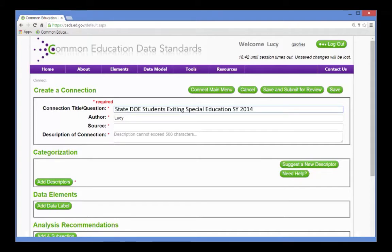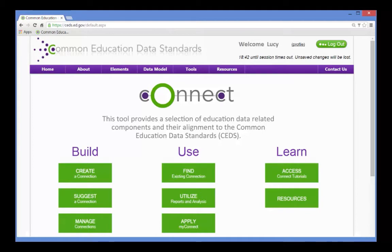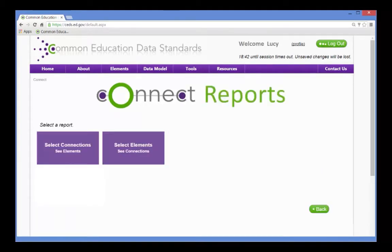Great, that's done. Now, she needs a master list of elements. The Connection module includes a report that uses her own connections to generate a list of elements.